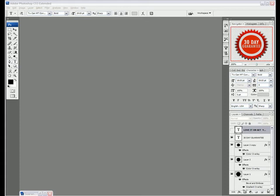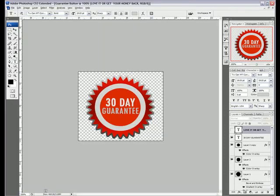Hey what's up, it's Mubarak Waseem here with another Photoshop tutorial and today we're going to be creating a guarantee button like the one you see here. So let's get right into it.